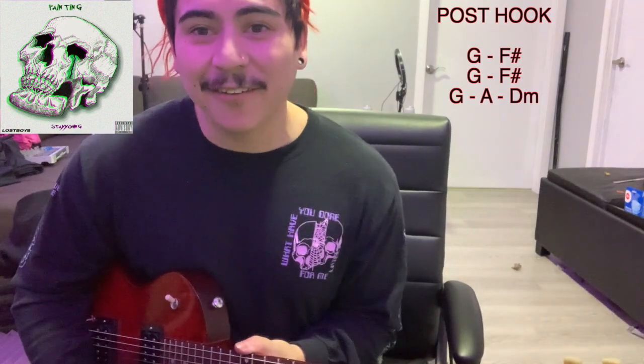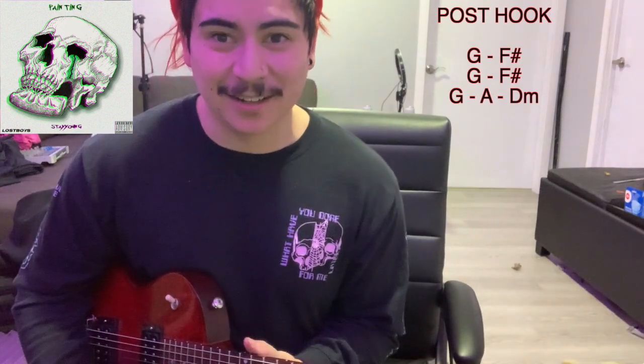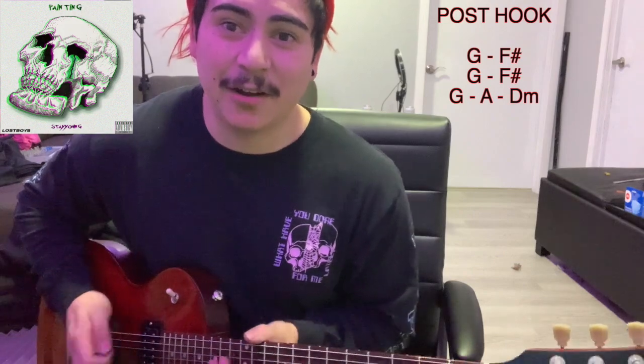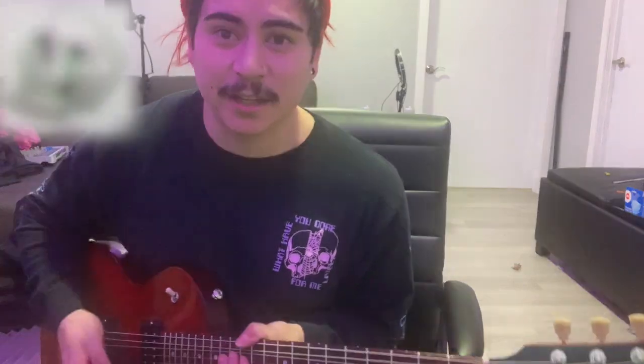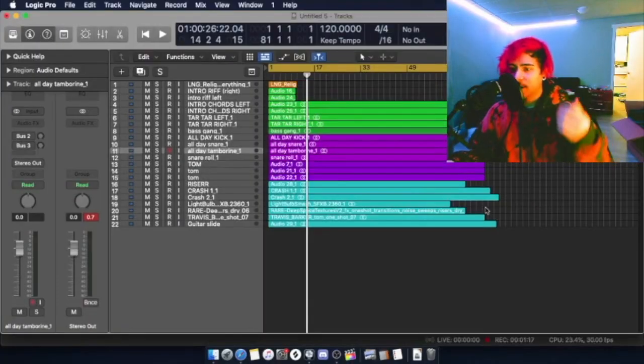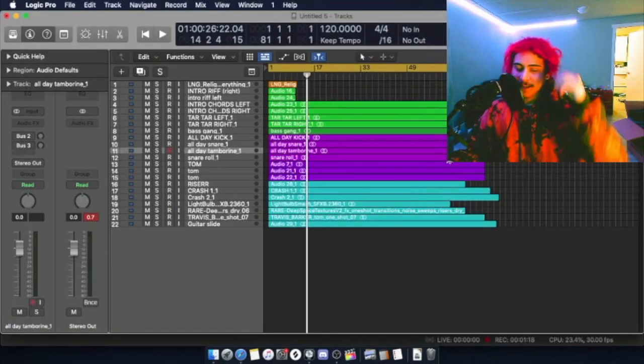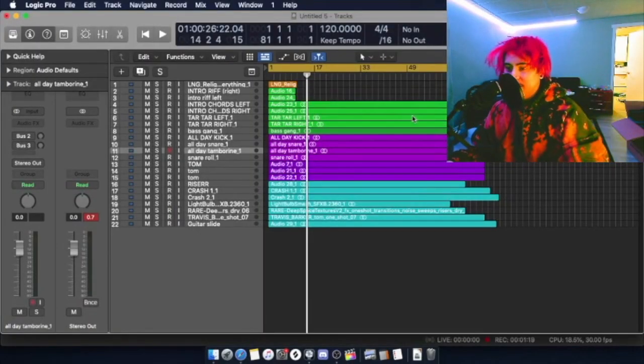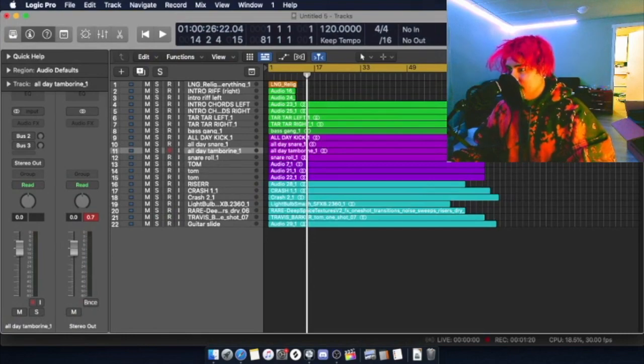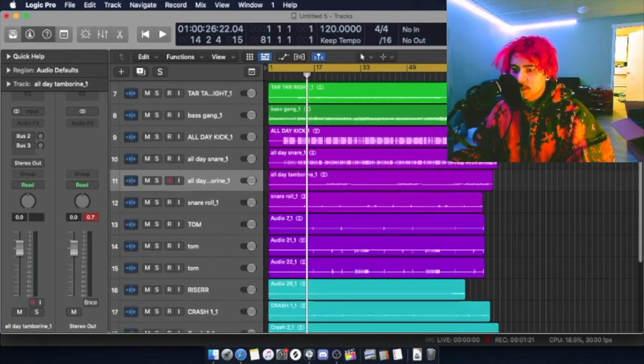And those are all the parts of the song. Now I'm going to show you how I arranged it in Logic. Alright, this is the other half of the behind the beat. This is how I structured it all.